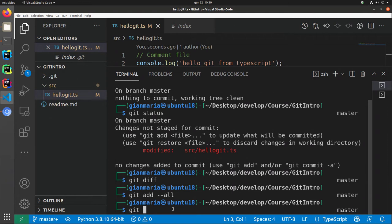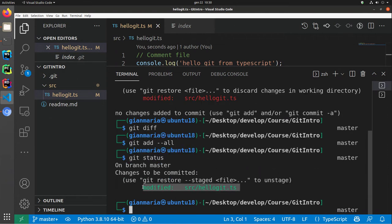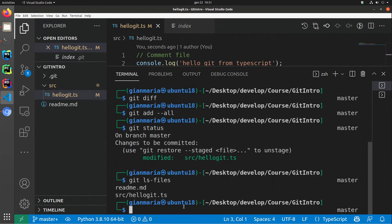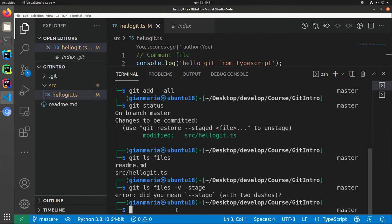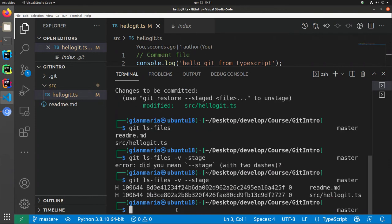When I issue git add --all, I can then do git status, and git status tells me that this file has changes to be committed. With git ls-files, I can verify that the files are there. And if I use git ls-files --stage, I have the hash — the hash of the allogate file has changed because I've changed the content.